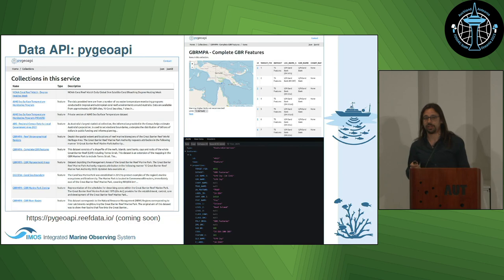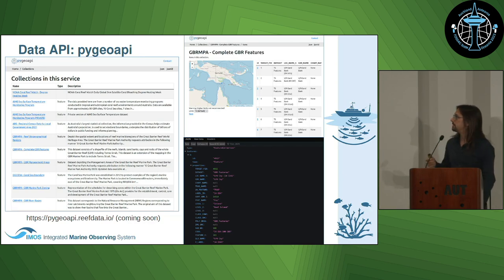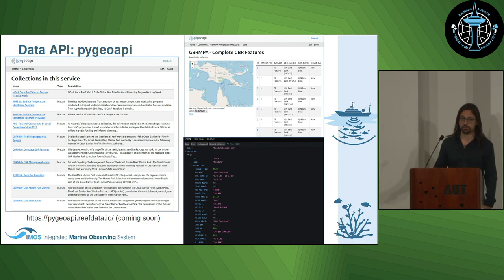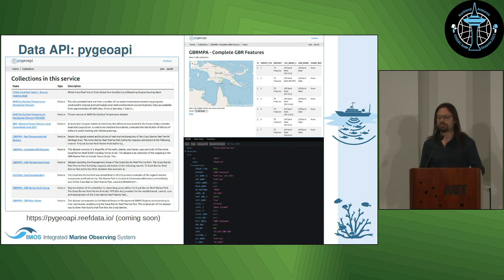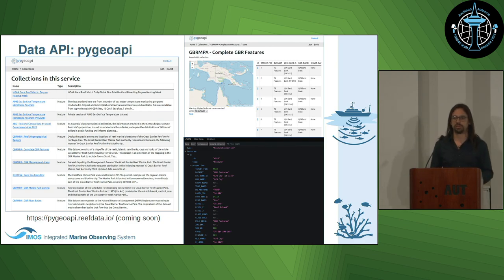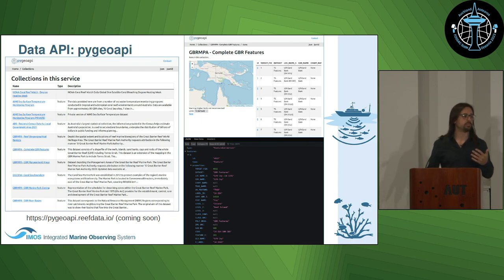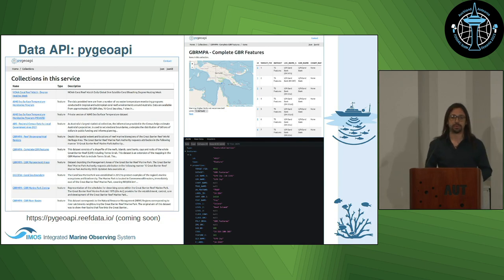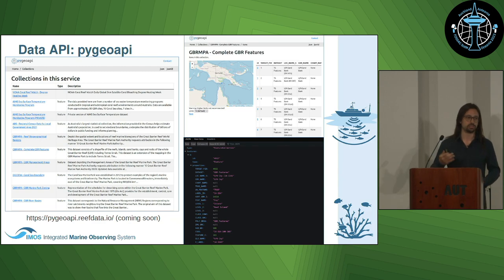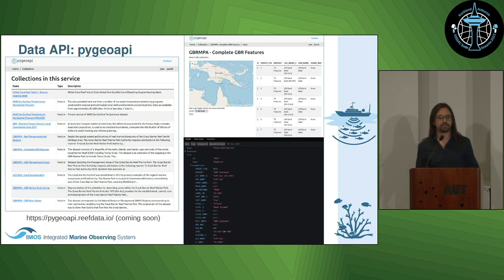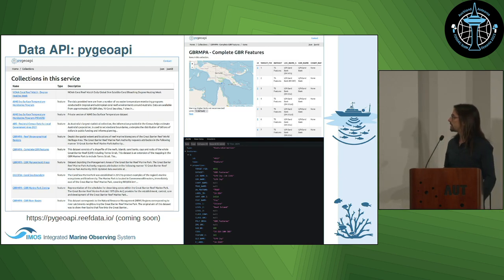We also have another API, the data API, which is based on PyGeoAPI, an open implementation of the OGC standards. This also has a browser interface, but the main point is that it enables machine-to-machine communication, so people can write scripts that talk to our system and use it to select subsets of data sets based on spatial filtering, variable filtering, and similar criteria. This will also be available by the end of the year.